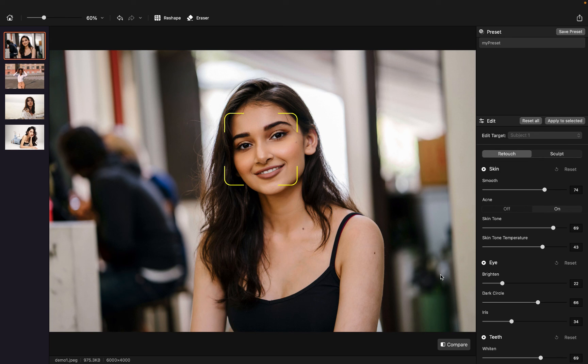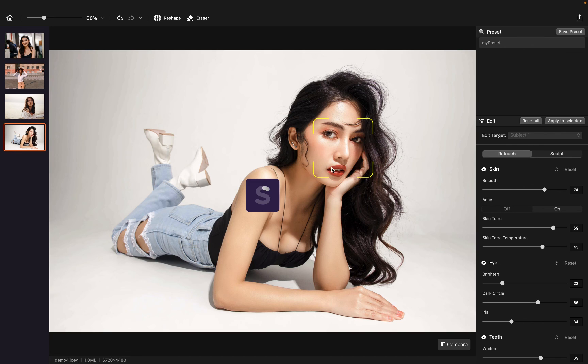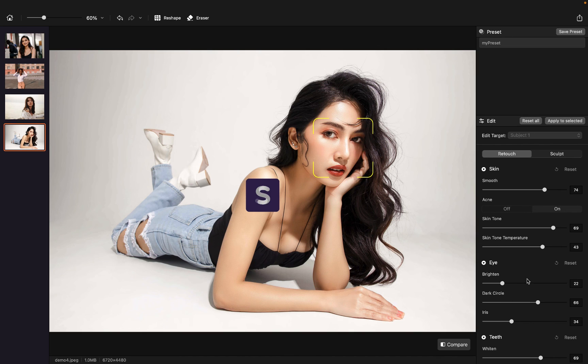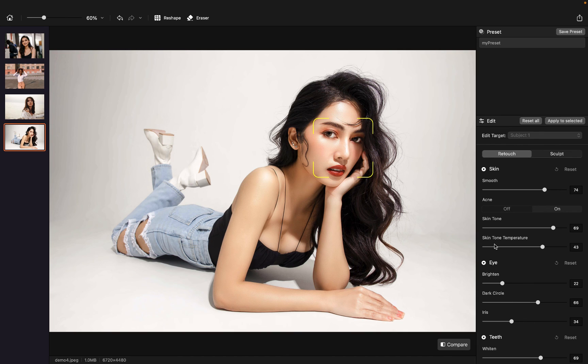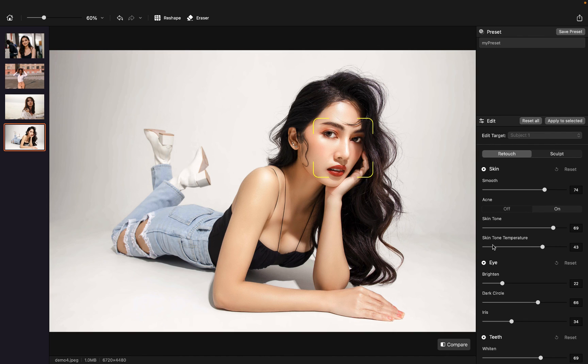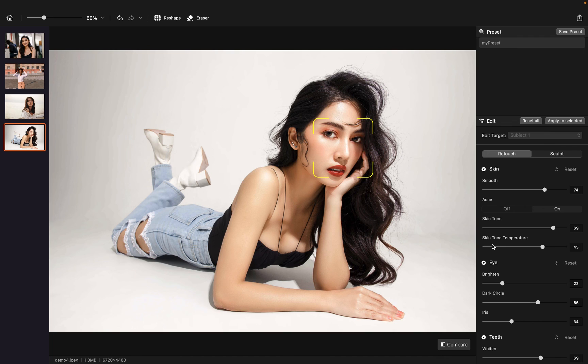So this is how we can use presets in Airbrush Studio. And let's say you have more than a thousand photos that you need to edit. And this is how you can batch retouch with a simple click. Thank you for watching the video. Hope you enjoyed and learned something from it. Cheers.